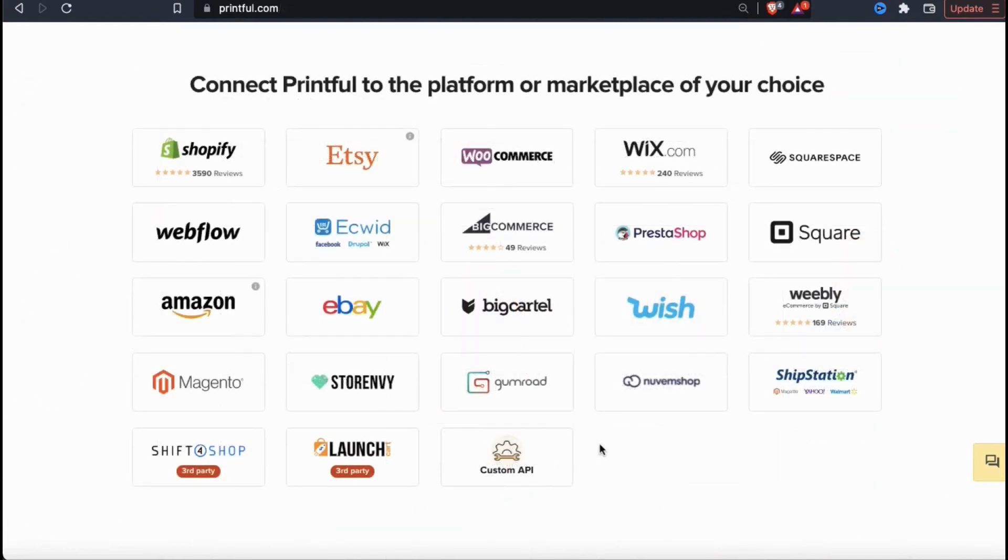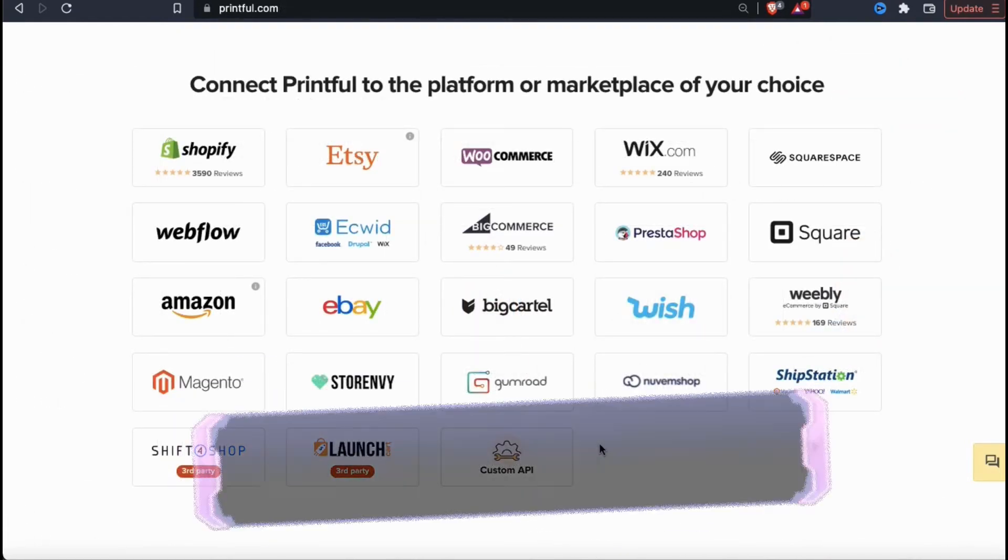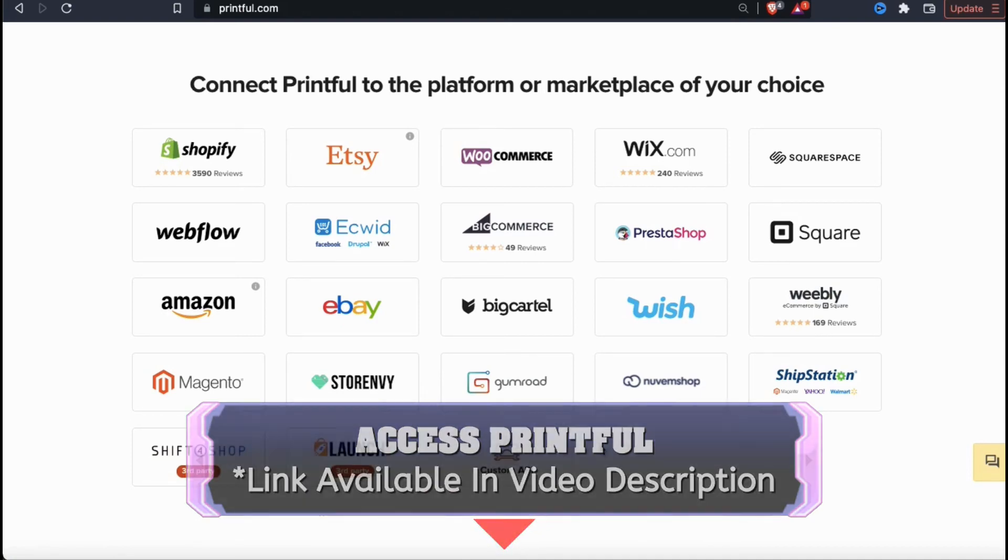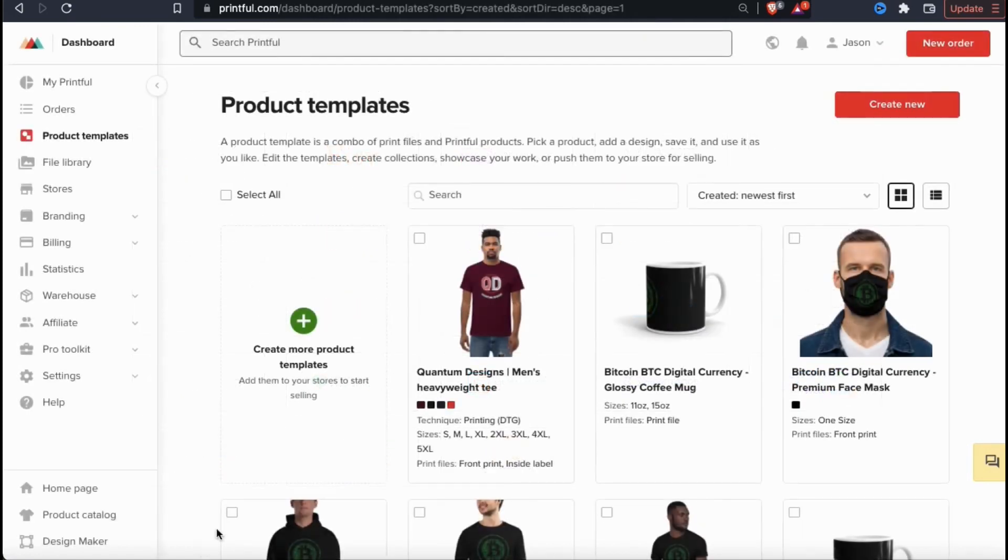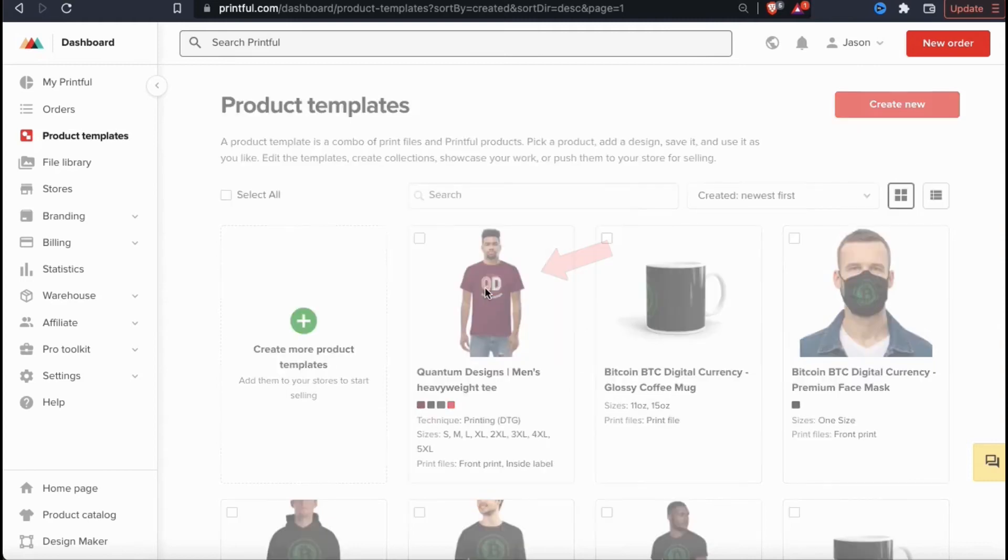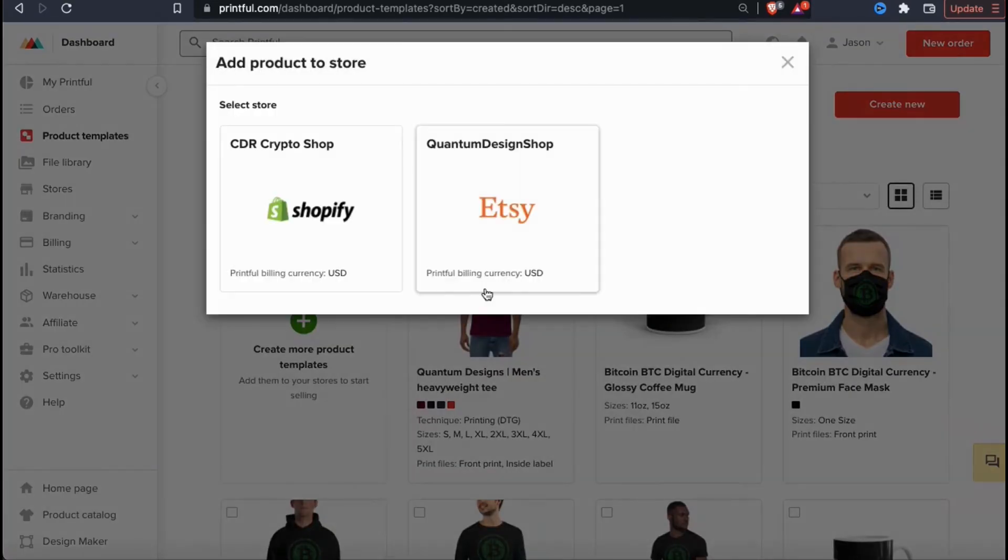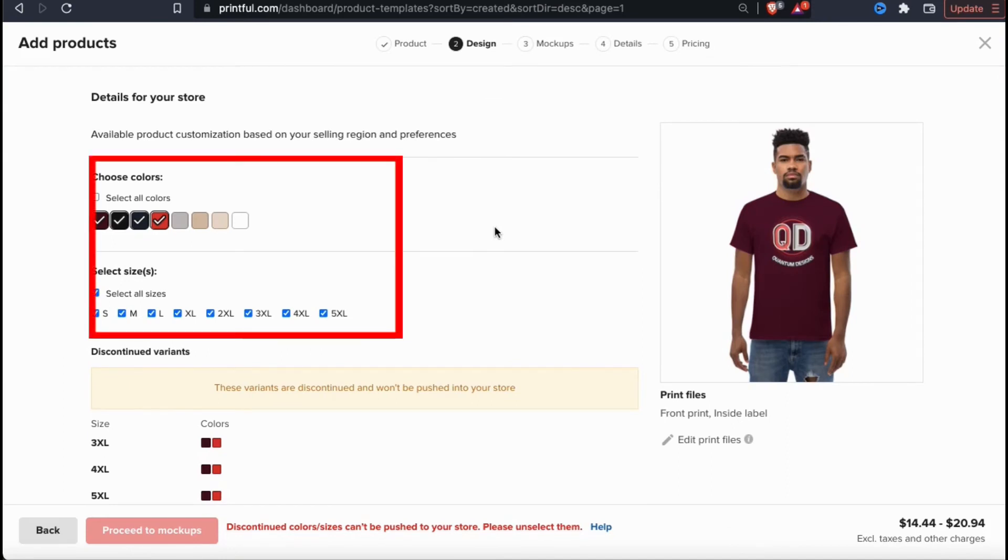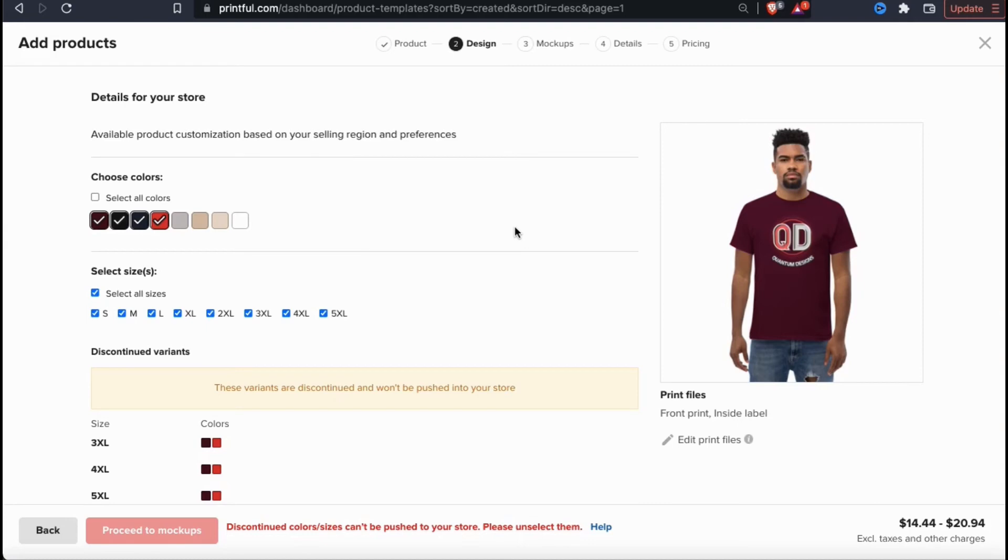With Printful, you can set up stores and add your products to platforms like Shopify, Etsy, Wix, eBay, Amazon, and tons of others. Once you integrate Printful with the platform, simply go to the product template and click the add to store button. You should see a window pop up showing you all the stores you currently have connected to Printful. For my example design, let's add it to my demo Etsy store. This will open up another window where you can select the colors and the sizes you want to add to this particular store.